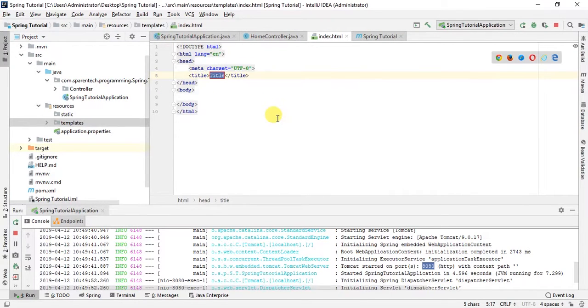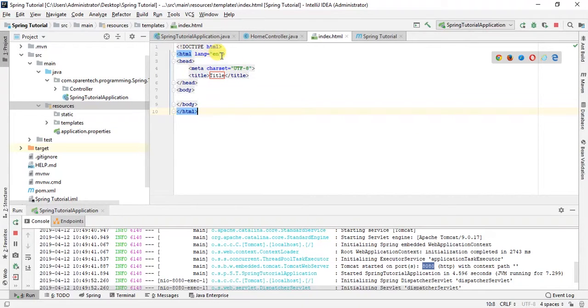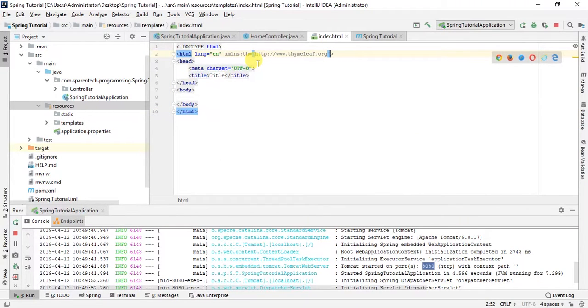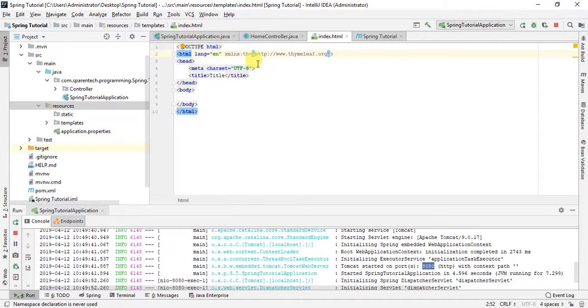If you are using Thymeleaf, please don't forget to give this text: xmlns:th="http://www.thymeleaf.org". Without this it will not work.